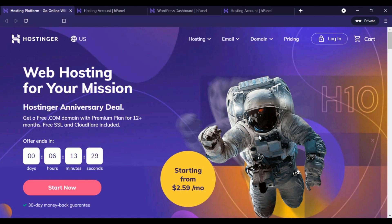I'm also going to show you what the Hostinger product looks like so you know exactly what you're in for if and when you do decide to sign up for it. Now, first things first, to claim that discount code, literally all you need to do is click the link in the video description below. It's that simple.